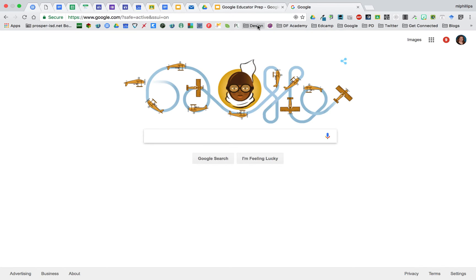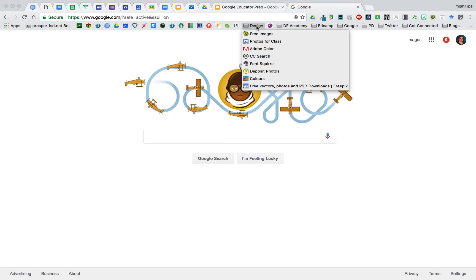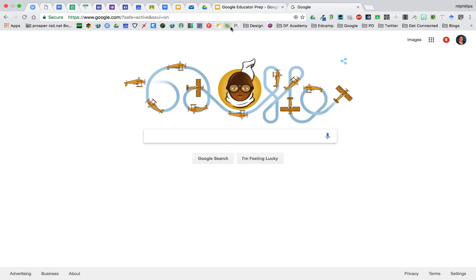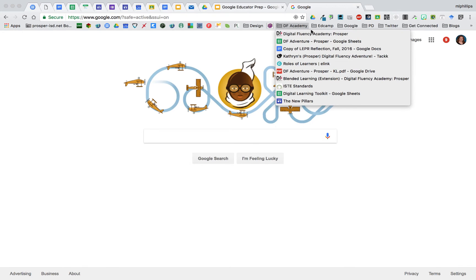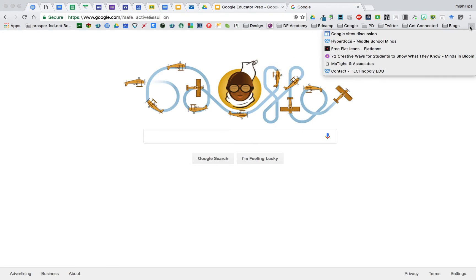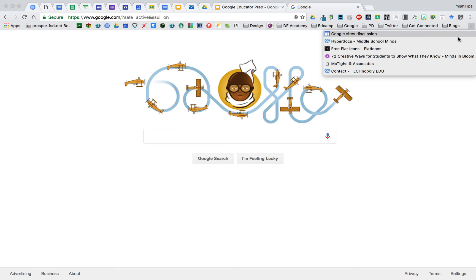You can put bookmarks in folders or just have them on the bookmarks bar. When you fill up your bookmarks bar, the arrows on the end will show you the rest of the sites that didn't fit on the bookmarks bar.